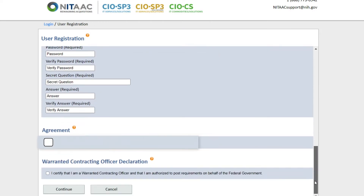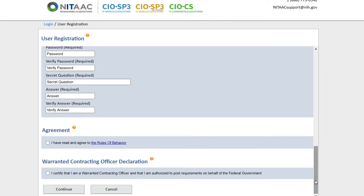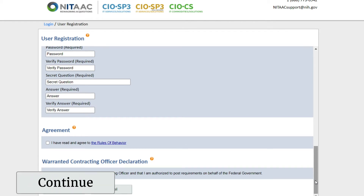Check the box agreement that you have read and agreed to the Rules of Behavior. If you are a Warranted Contracting Officer, check the box to certify and click on Continue.